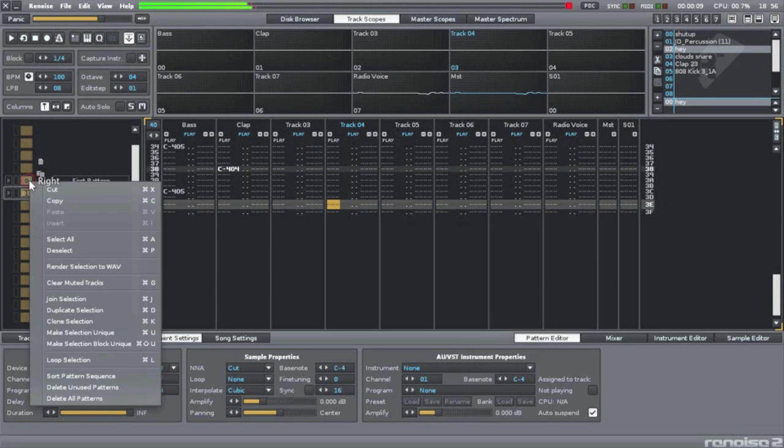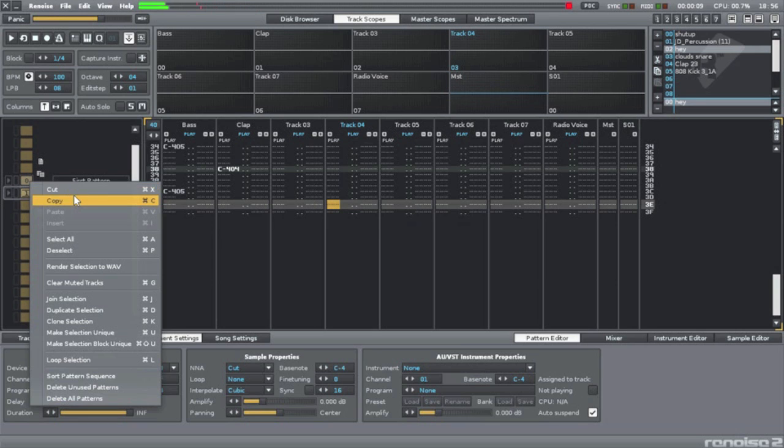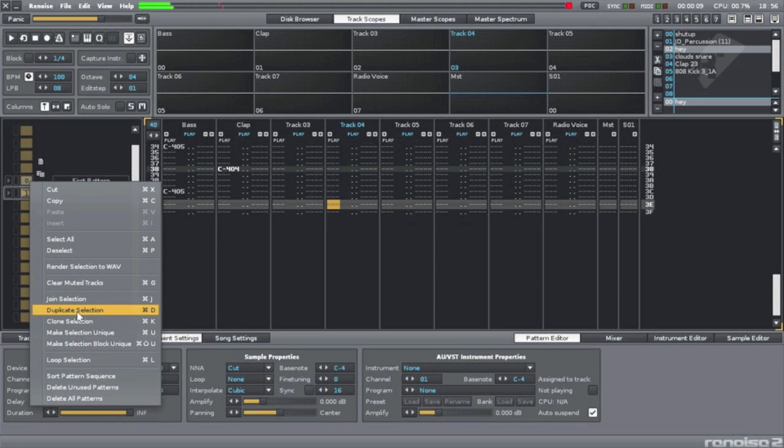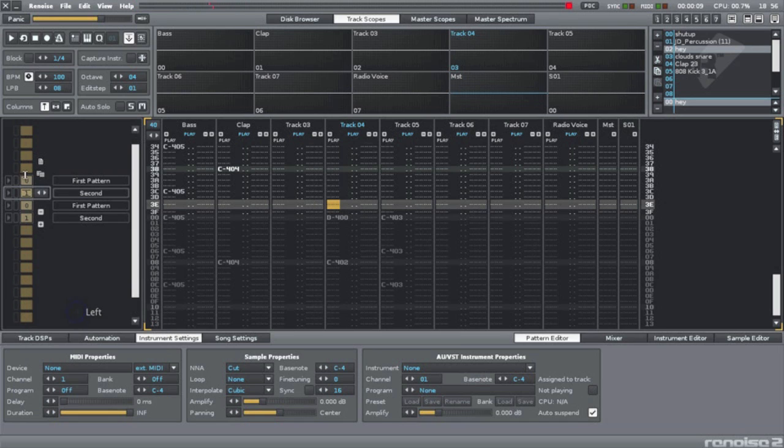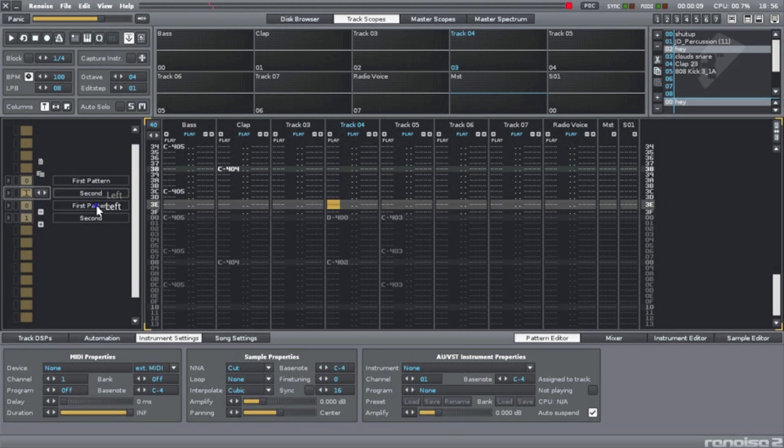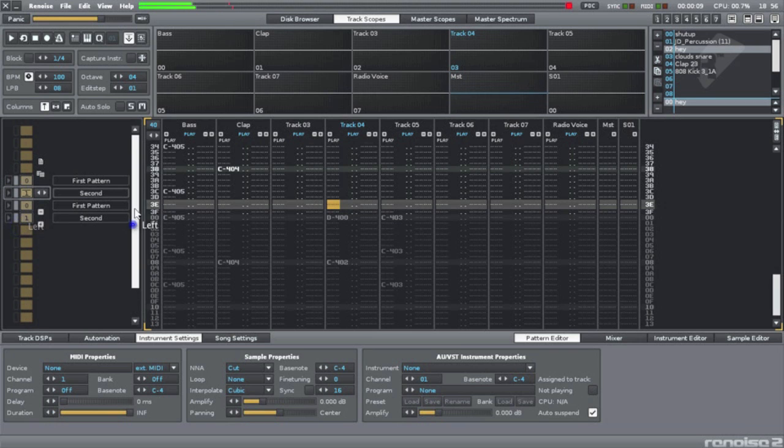So in this case, I want zero, one, zero, one to happen again, so I can get four-four going. So I'm just going to duplicate this selection. So now you can see, I got first pattern, second, first pattern, second. Now I'll just loop through this.